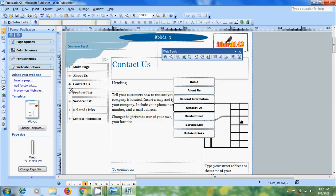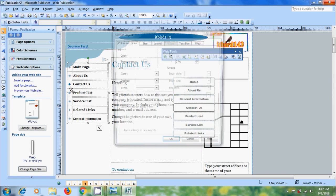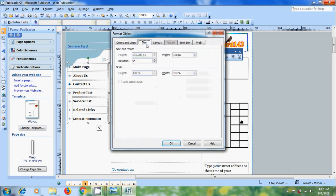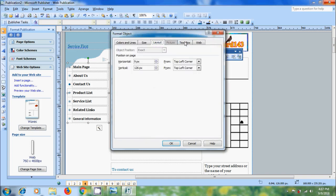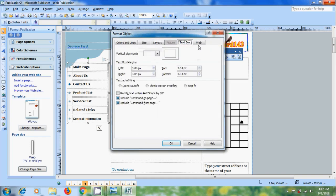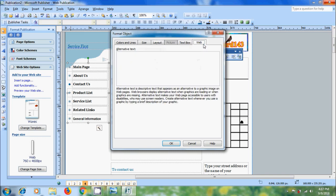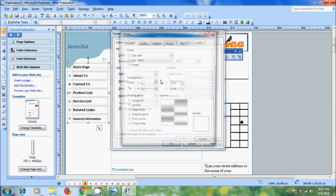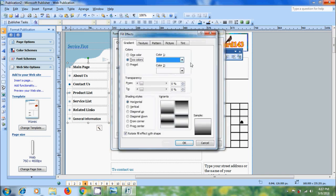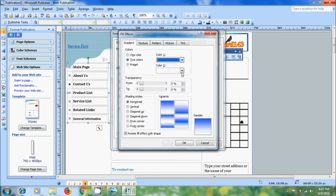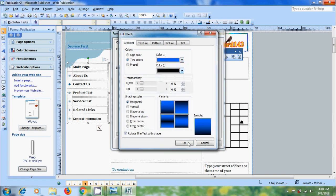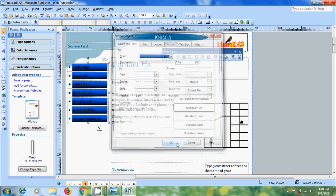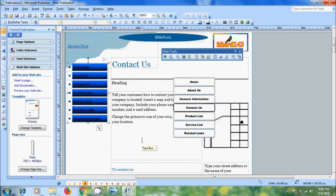For this, simply double-click on this. We can apply colors and lines, size, layout, text box options, and web options. Here I want to add a color. Come to fill effects. After this, again come to the web tools toolbar.